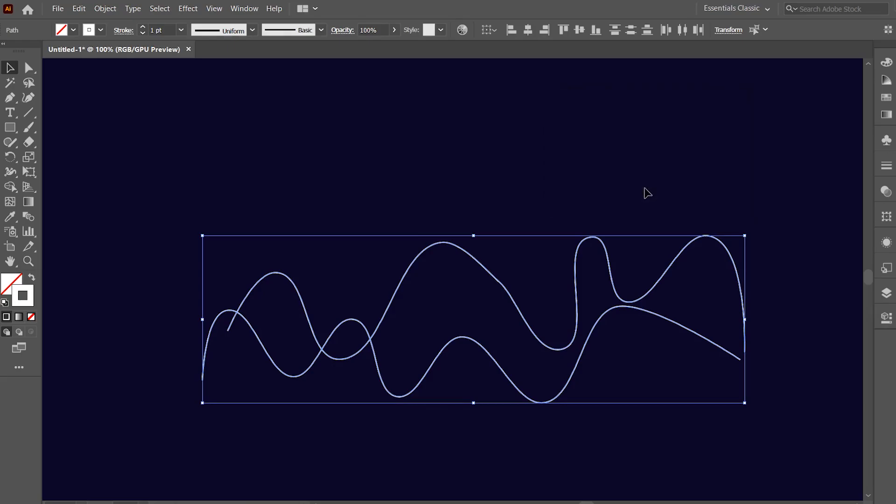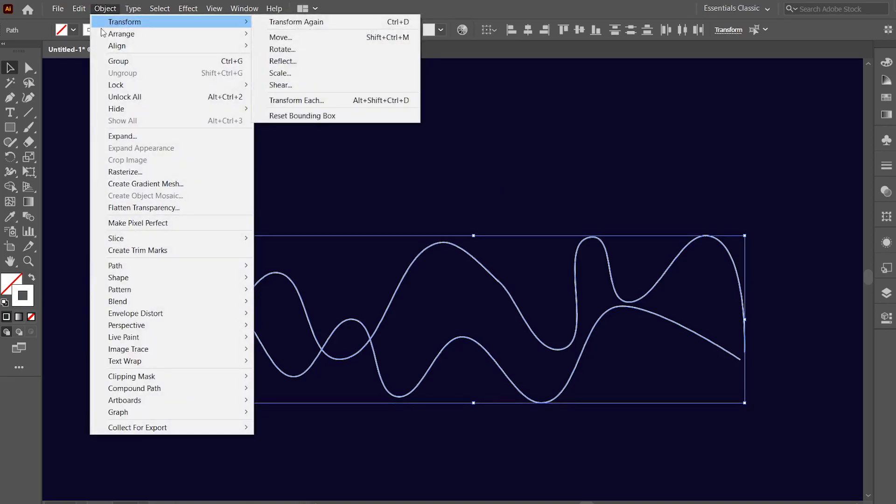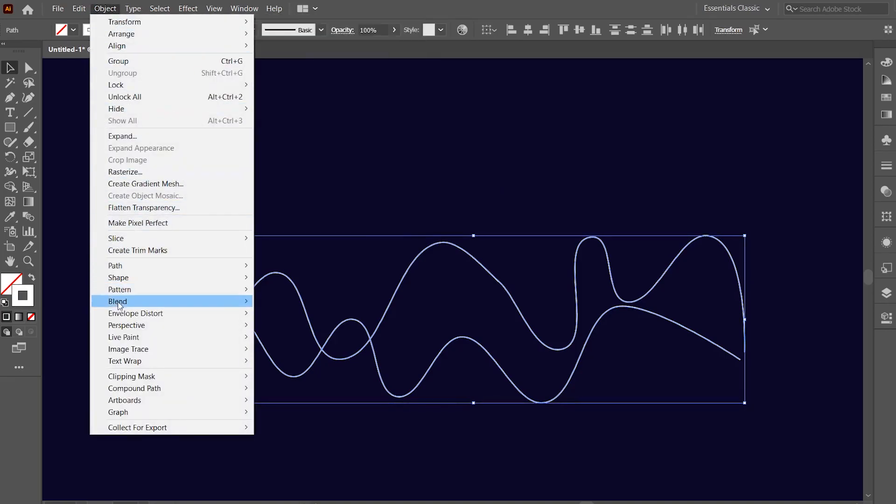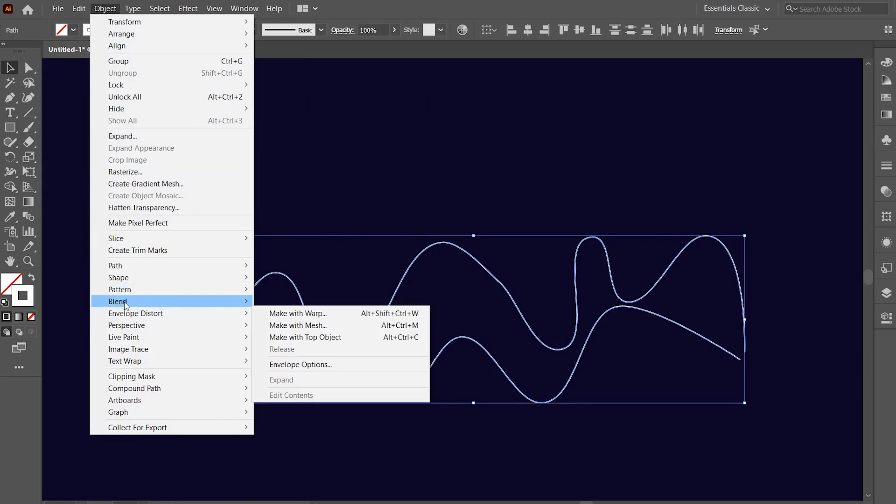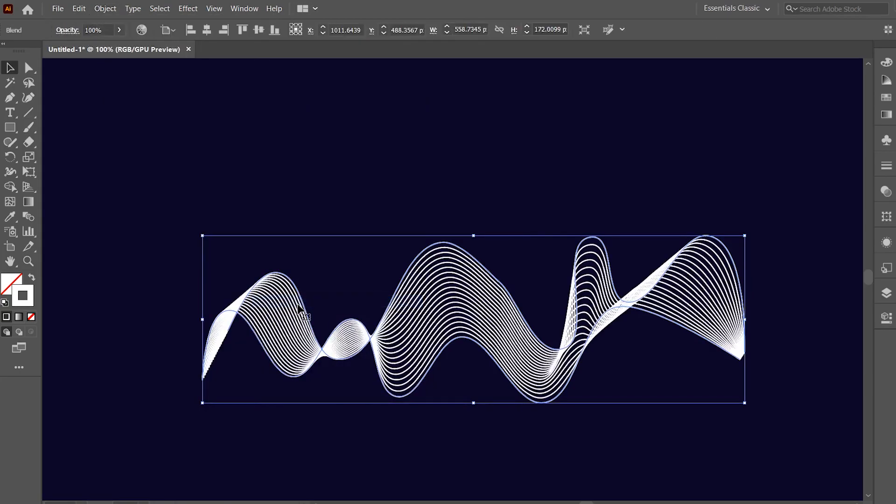Now, we will make the lines having 4 pixel spacing between these two curvy lines. To make the lines, click on object option, then again go to blend and choose make from the menu. This created lines between our two curvy lines that we had created, with a spacing of 4 pixels between each line.